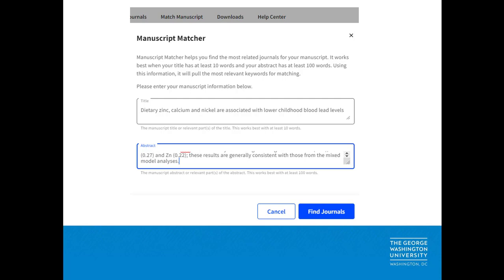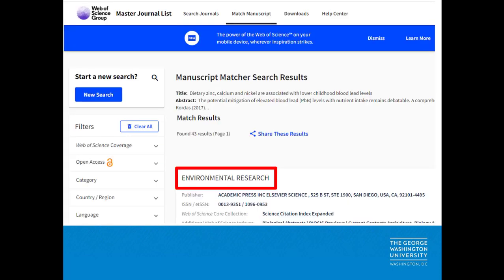To use the matcher, copy and paste your manuscript title and abstract into the search page — for example, this article on dietary zinc and blood lead levels. The manuscript matcher searches the Web of Science core collection using an algorithm to identify keywords, then presents a list of titles and data from the ISI Journal Citation Reports database to indicate if a journal is a good or a fair match.